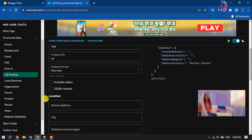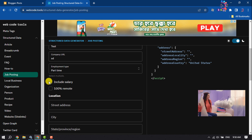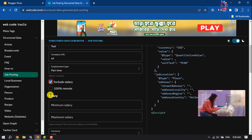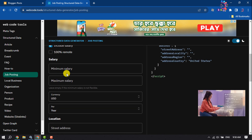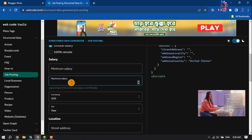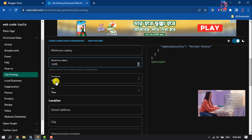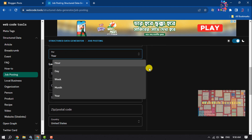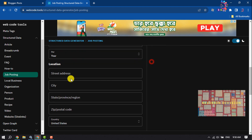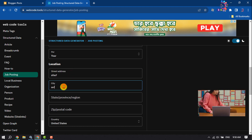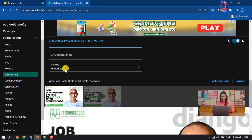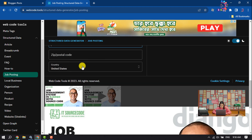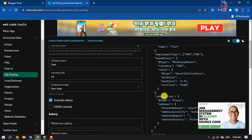Select whether to include salary or 100% remote. Enter your minimum salary and maximum salary, select your currency and pay period — per year or per hour. Then select your location city and select your country.